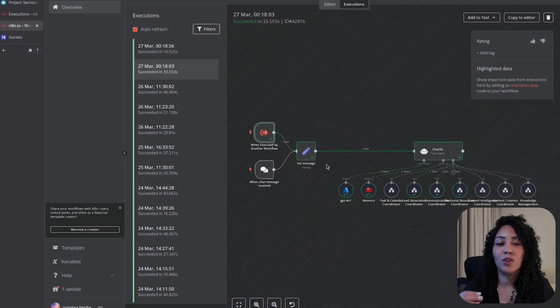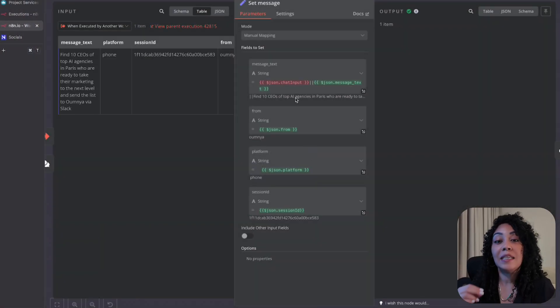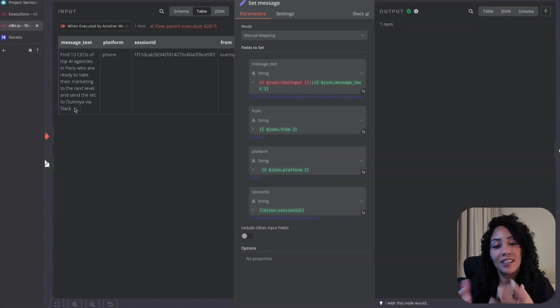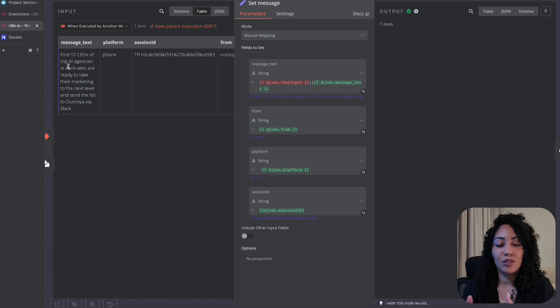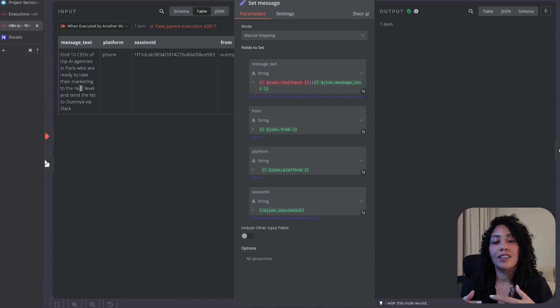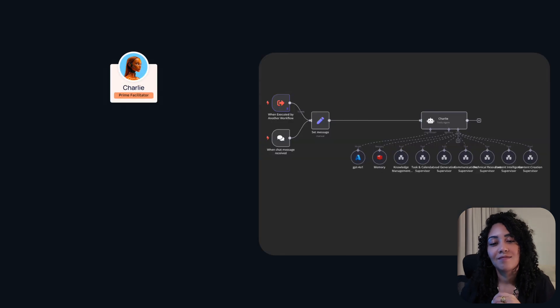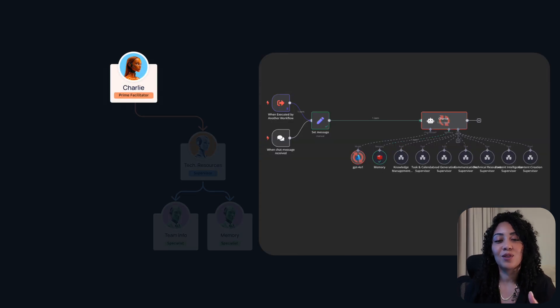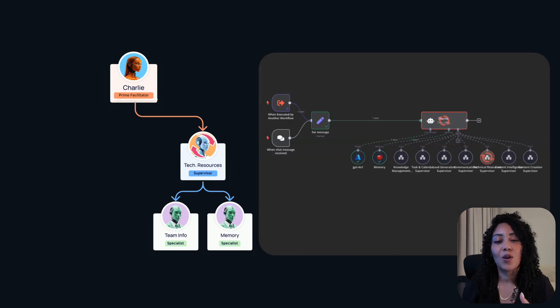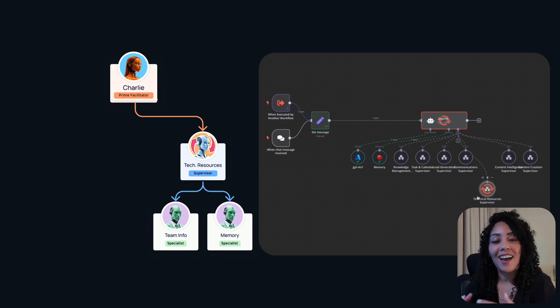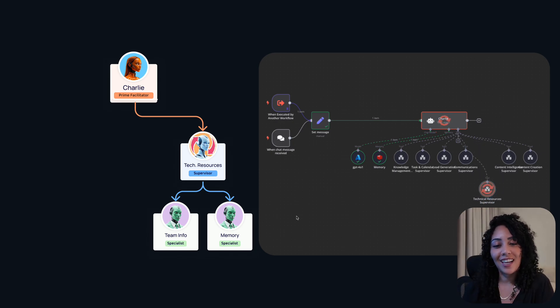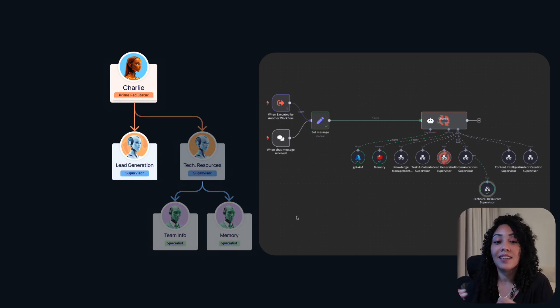Thank you, Charlie. So the call with Charlie ends, but she starts working on my request immediately. She doesn't personally handle the task. She's more like the CEO directing her team of AI agents. Think of it like a quick strategy session. She checks in with her right-hand person, the technical resource supervisor, to make sure they have everything they need.